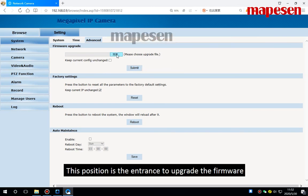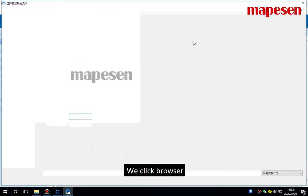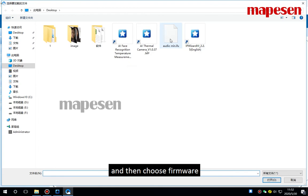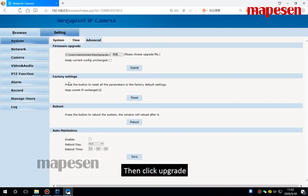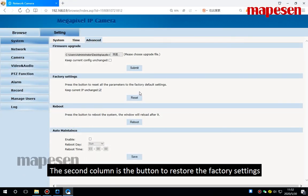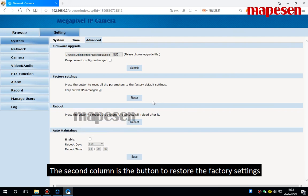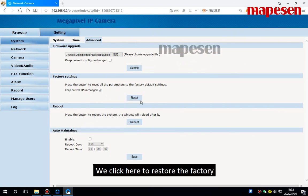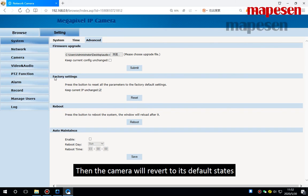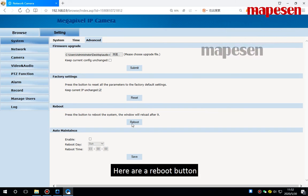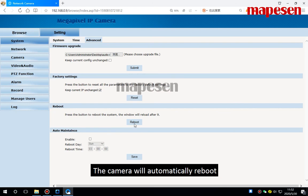This position is the entrance to upgrade the firmware. We click browser and then choose firmware, then click upgrade. The second column is the button to restore the factory settings. We click here to restore the factory. Then the camera will revert to its default status. Here are the reboot button. We can reboot the camera.